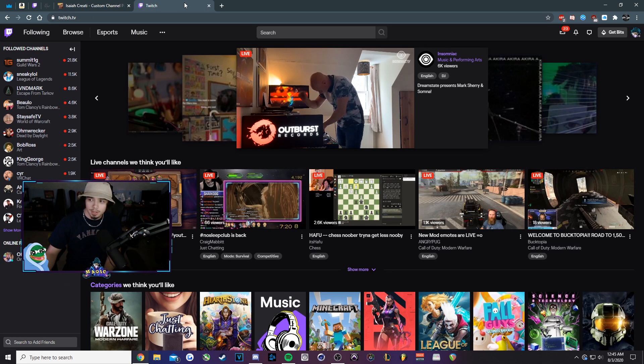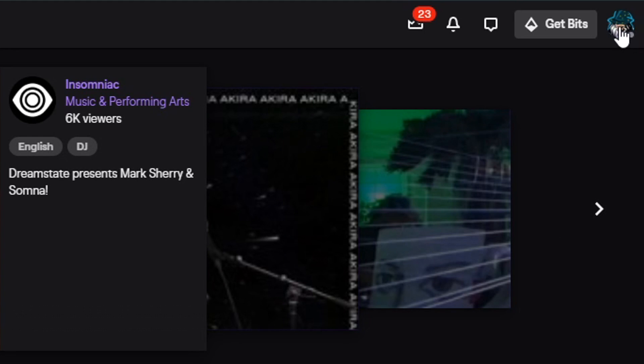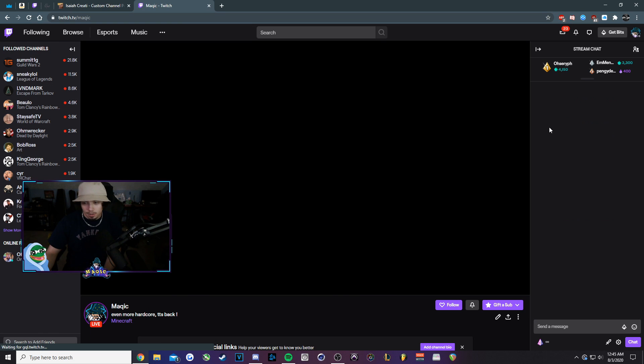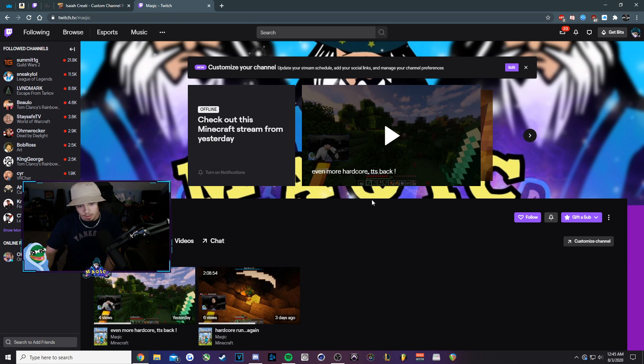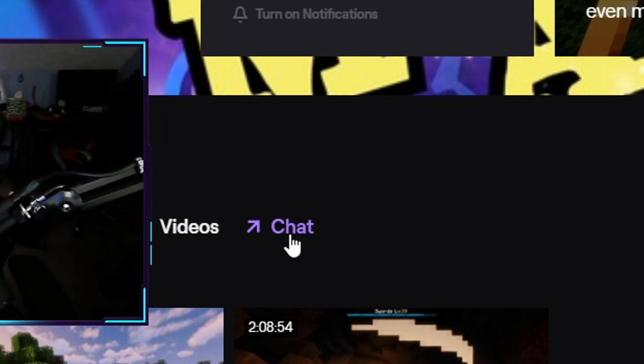We're going to want to go to Twitch. On the top right, you're going to want to click on your avatar up here and then go to channel. You'll most likely be offline so it's going to give you a little offline interface, but then we'll click on chat.